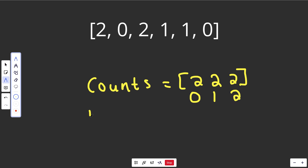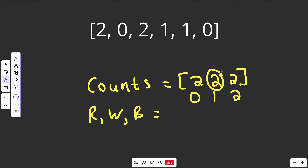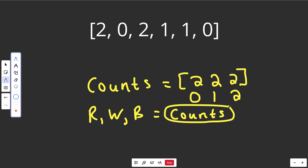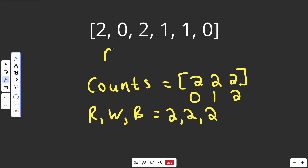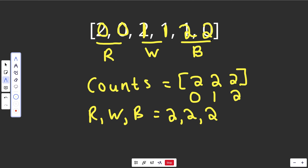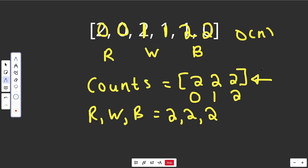Next, we get three variables — r, w, and b — corresponding to the counts at each index: what's at position 0, position 1, and position 2. So r is the red count, w is the white count, and b is the blue count. Then we basically go through the array overwriting it in three regions: we go through the red region and set those all to zeros, through the white region setting them to ones, and through the blue region setting them to twos. That's O(n) time because we're just traversing the original array, and there are only three values in our counts — a very small constant.